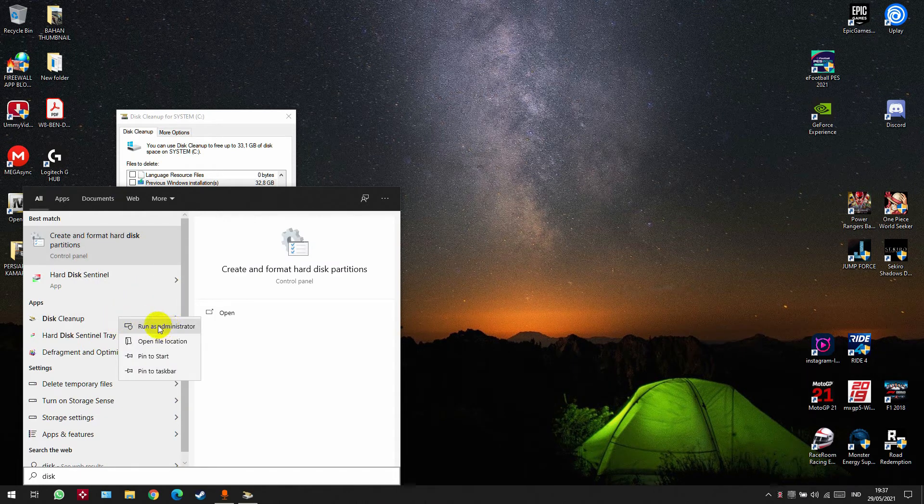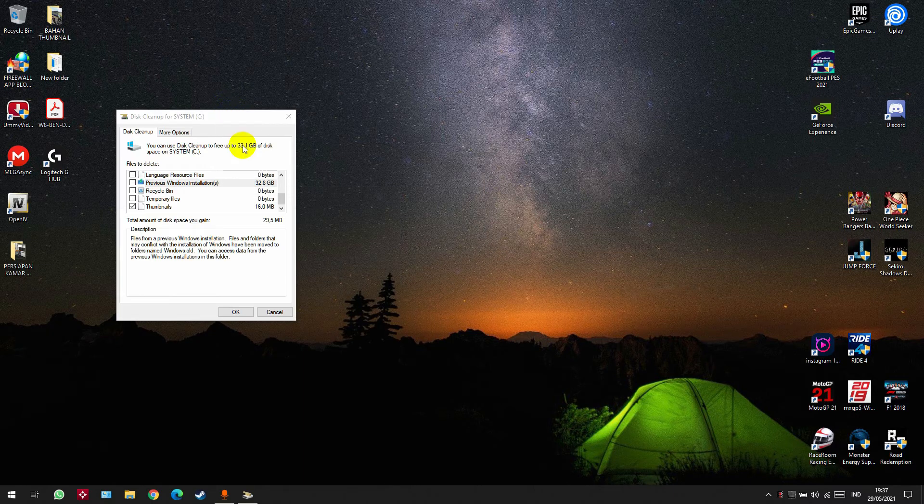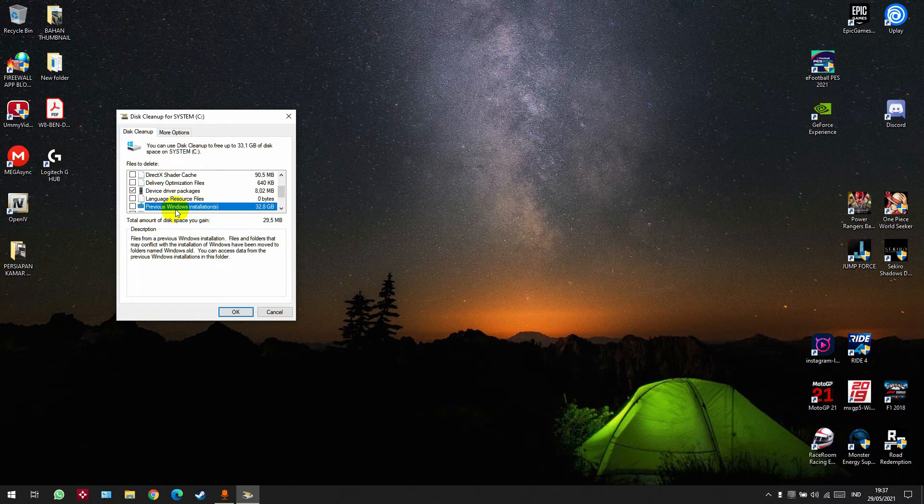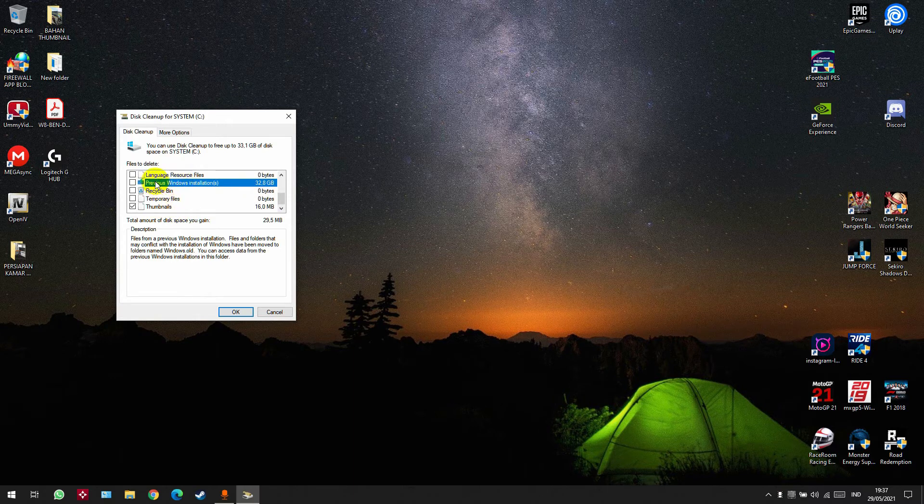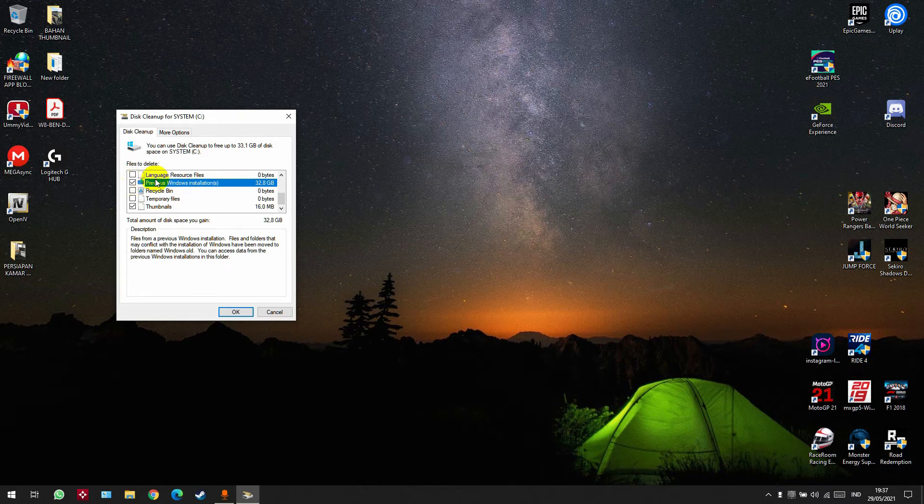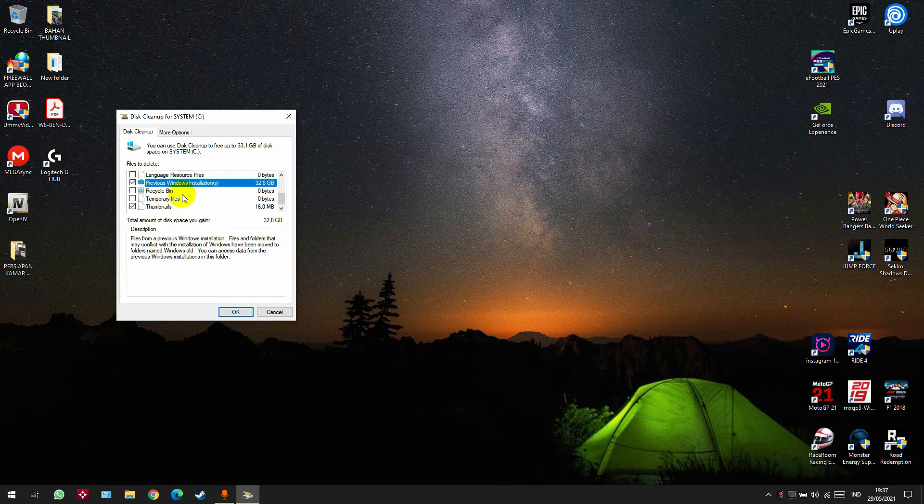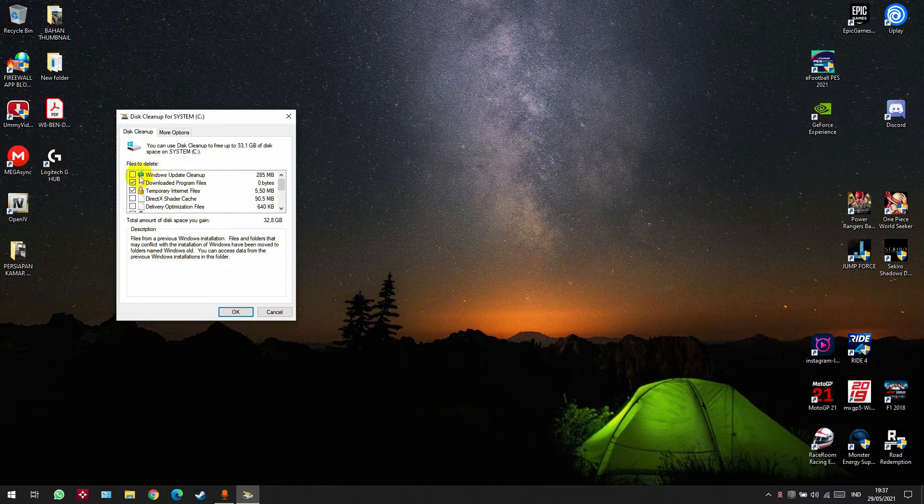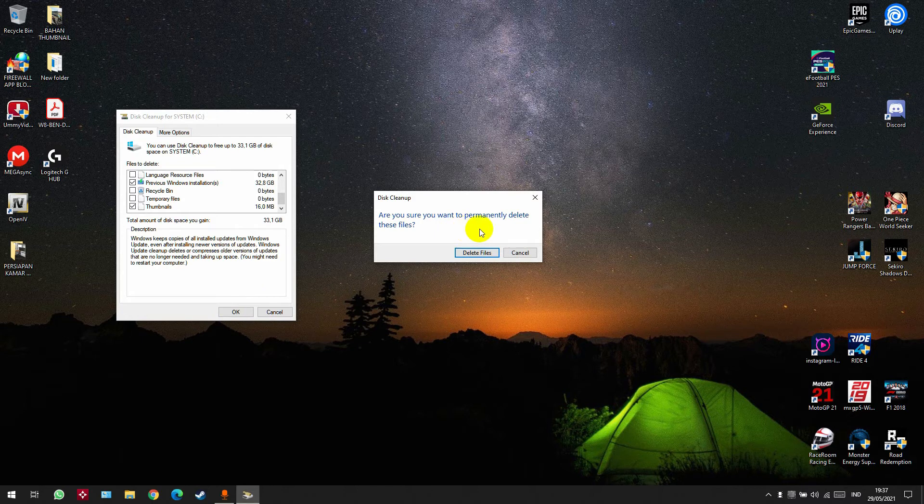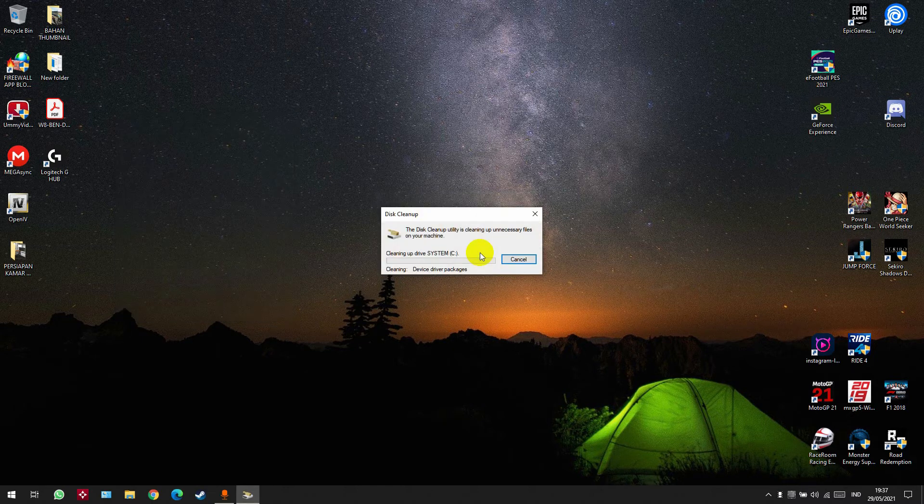Now let's delete it. This is it: Previous Windows Installation. Check this box, then click OK and click Delete Files. Just wait.